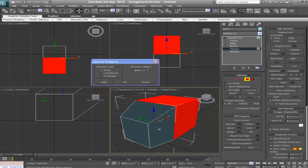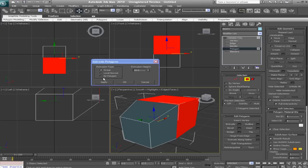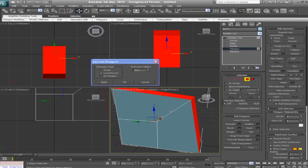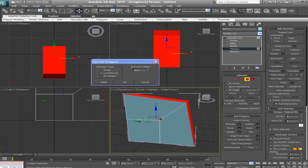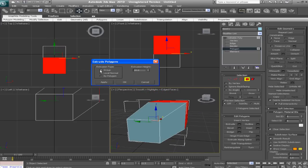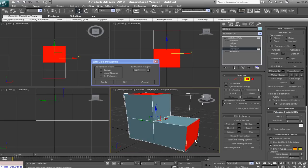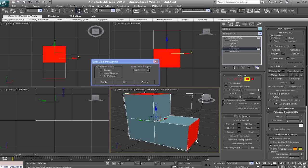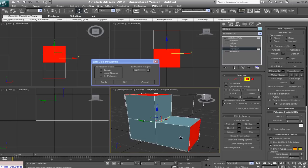And we have the extrusion types. So this is a group, extrudes them as a group. Local normal, kind of like an average between bi-polygon and group. And there's of course bi-polygon, which is as if you extrude them separately the same amounts. But it just saves time to do it this way.